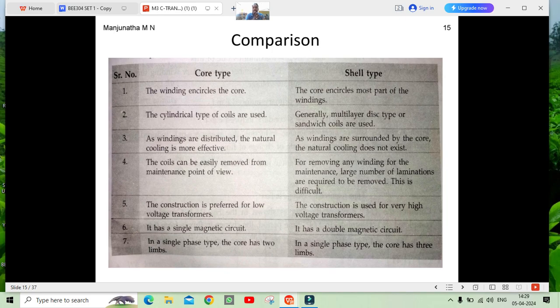Now, comparisons are also important. If you know the key points of core and shell type, it is easy to compare them. First point: in core type, the winding encircles the core; in shell type, the core encircles most of the winding. Core type contains cylindrical coils; shell type contains multi-layer sandwich coils.